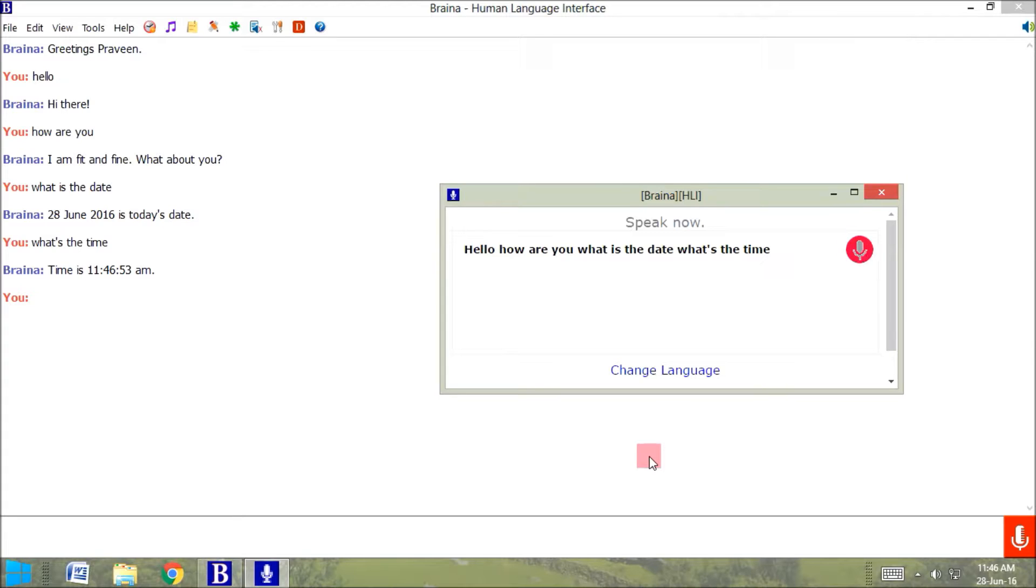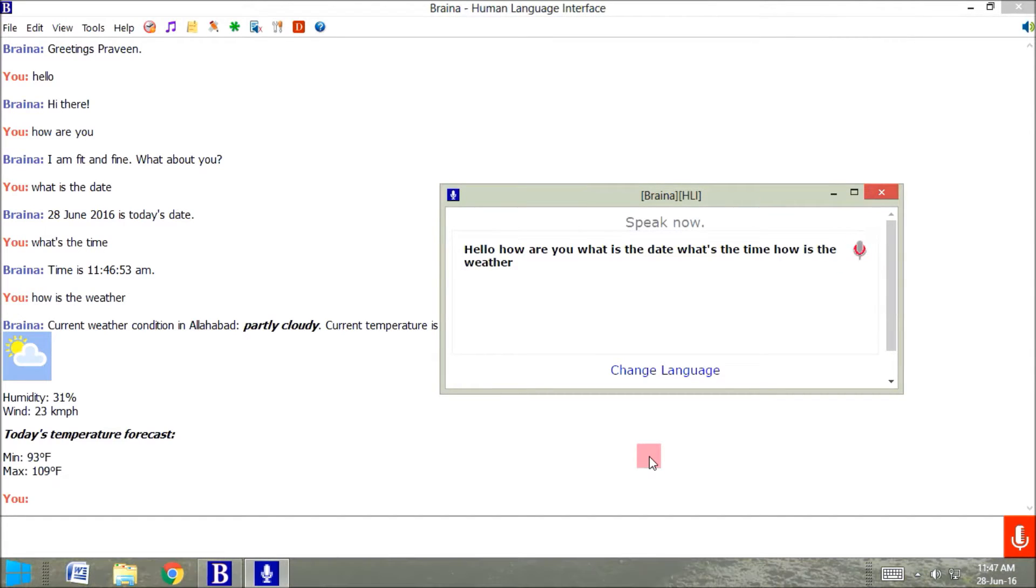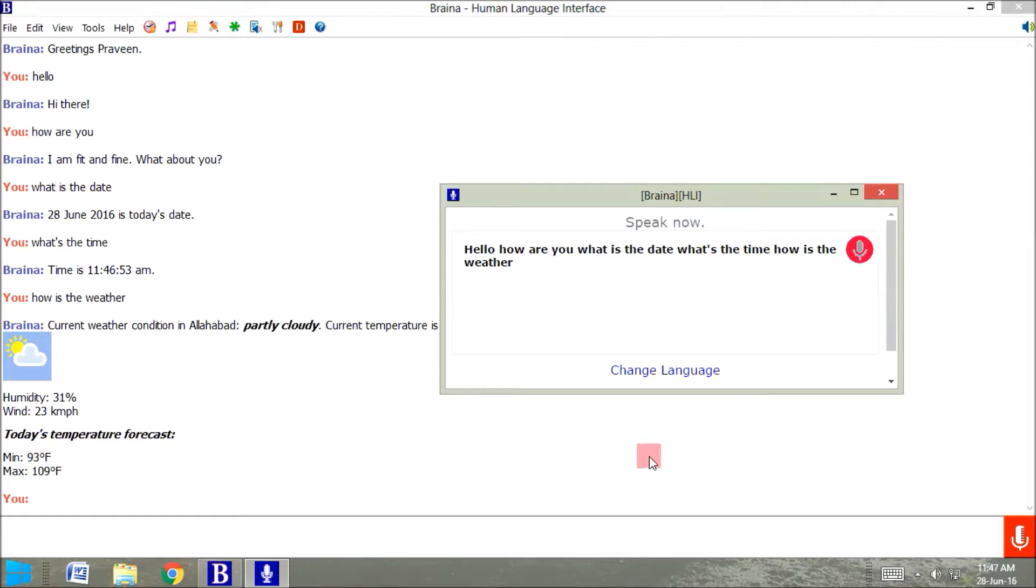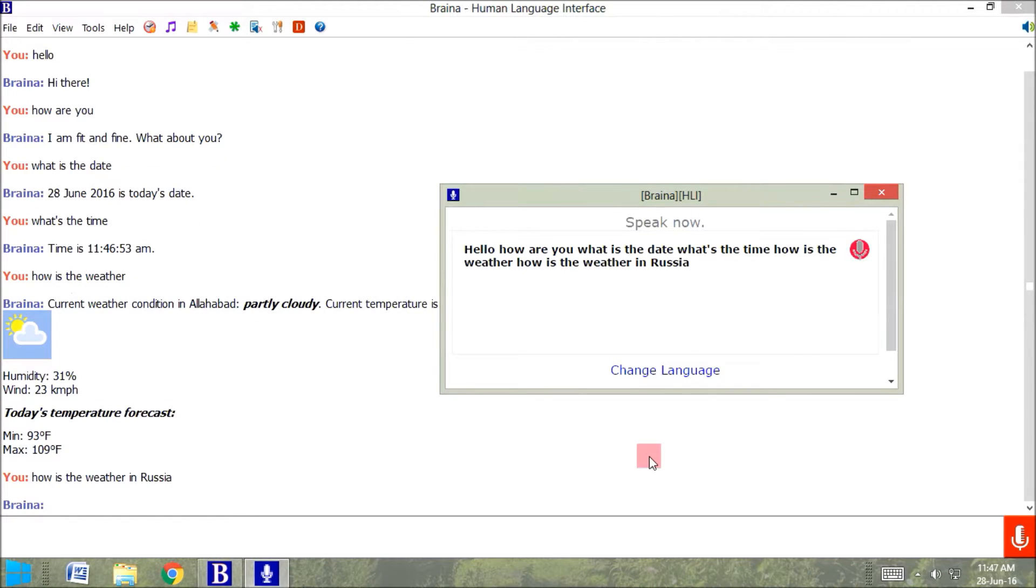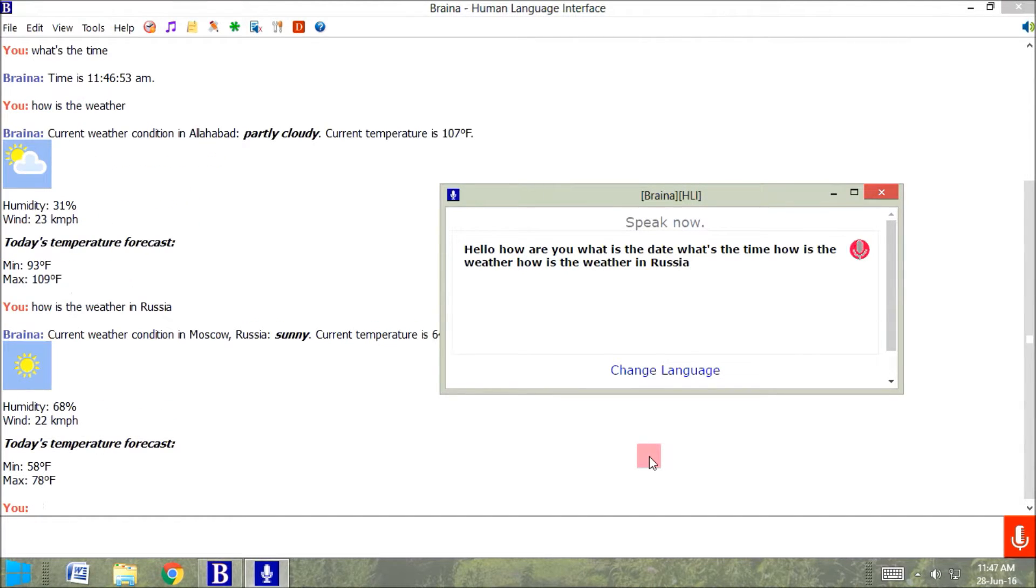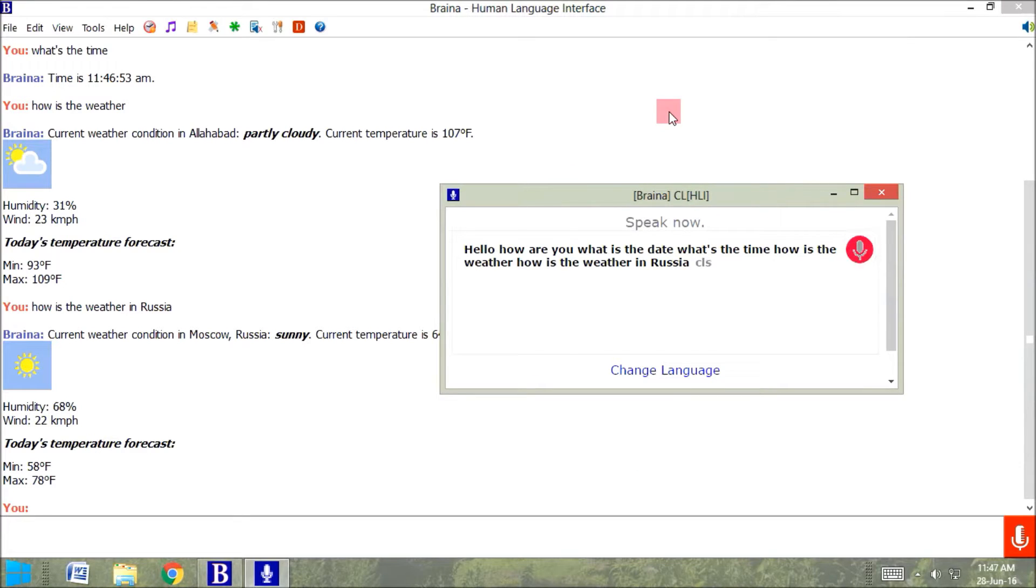How is the weather? Current weather condition in Allahabad is partly cloudy. Current temperature is 107 degree Fahrenheit. How is the weather in Russia? Current weather condition in Moscow, Russia is sunny. Current temperature is 64 degree Fahrenheit.